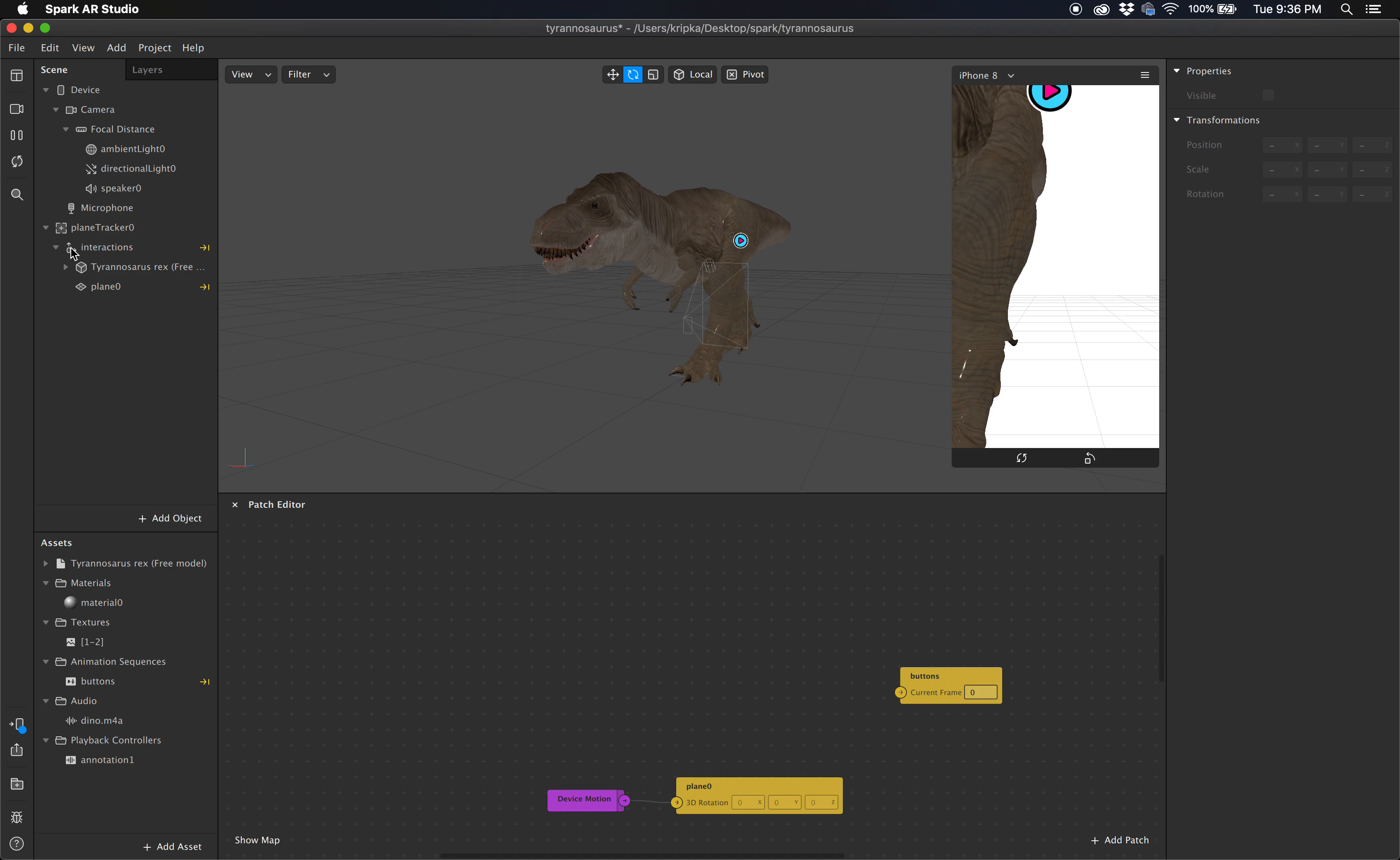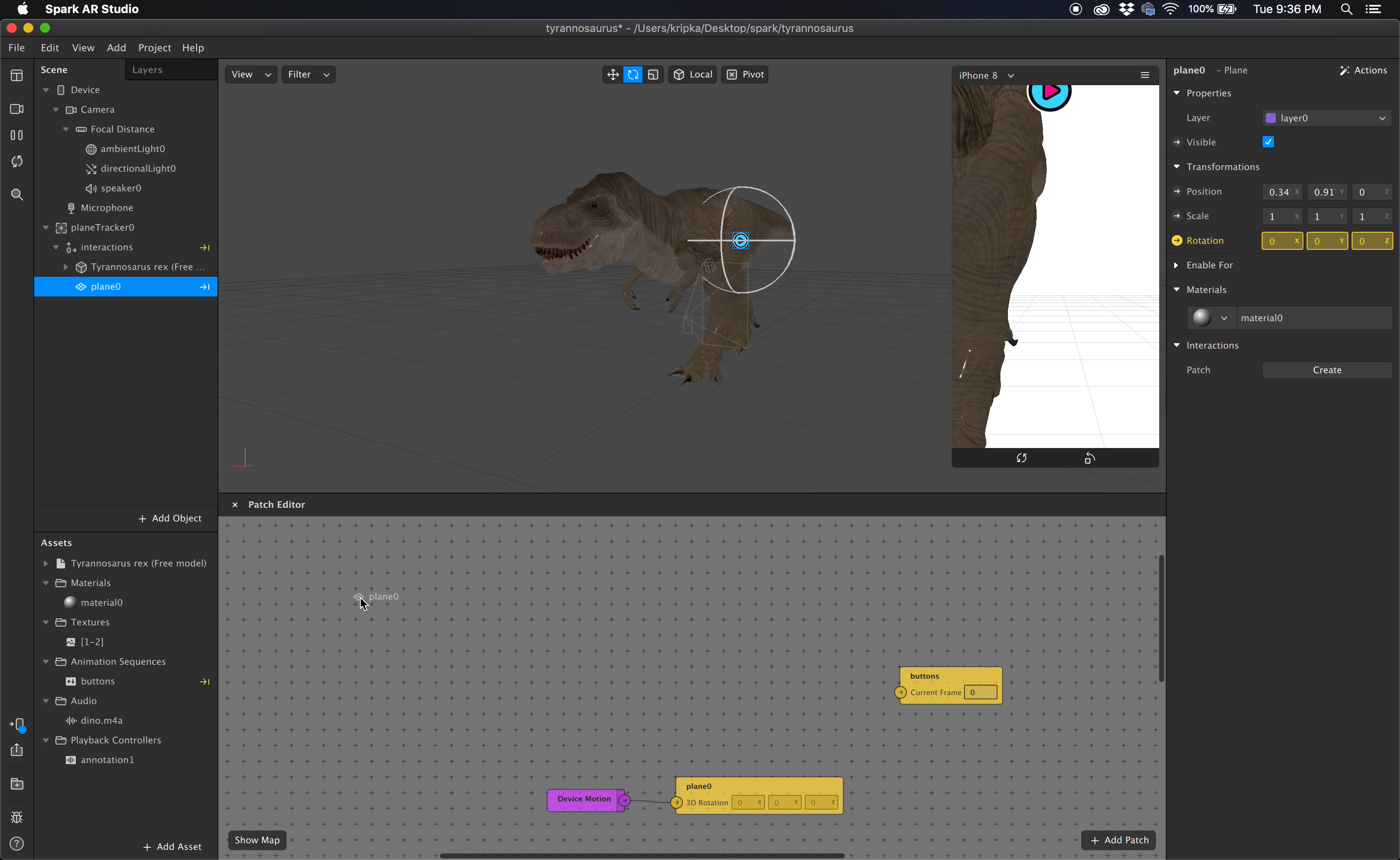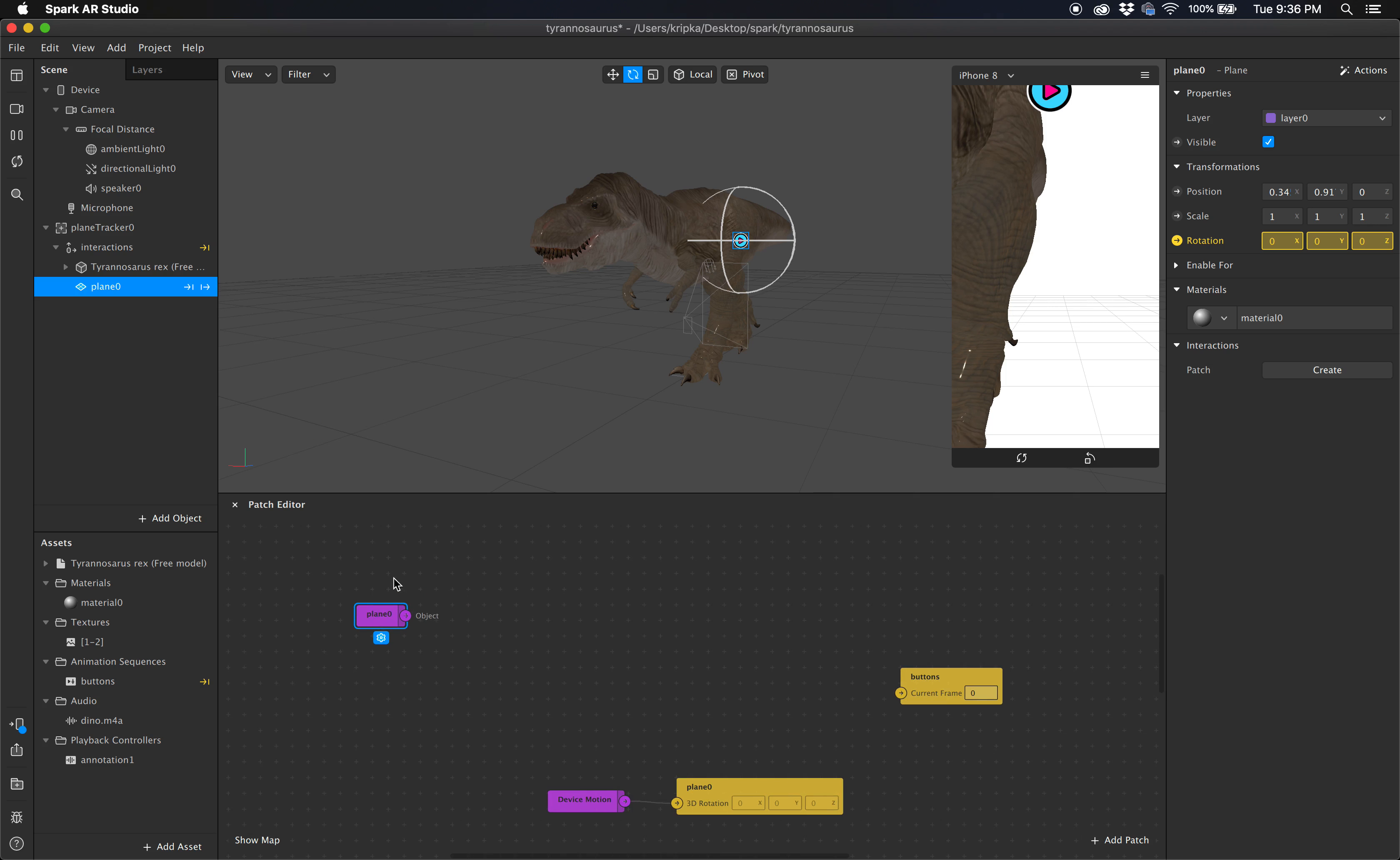So the first thing we know is that we want to take this right here. Now I probably should have renamed that something nice like button or something, but it's okay. I'm just going to leave it as is. And I'm actually just going to grab it and drag it into the patch editor. And you'll see it makes its little patch there to represent that object.